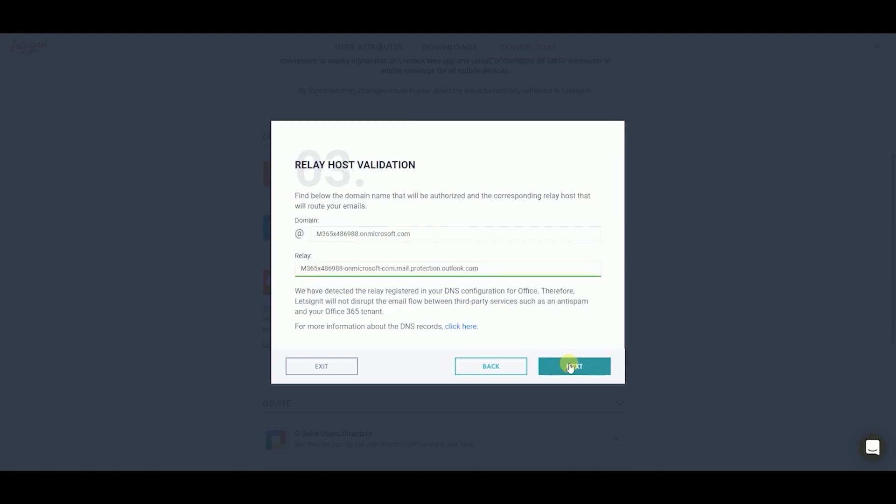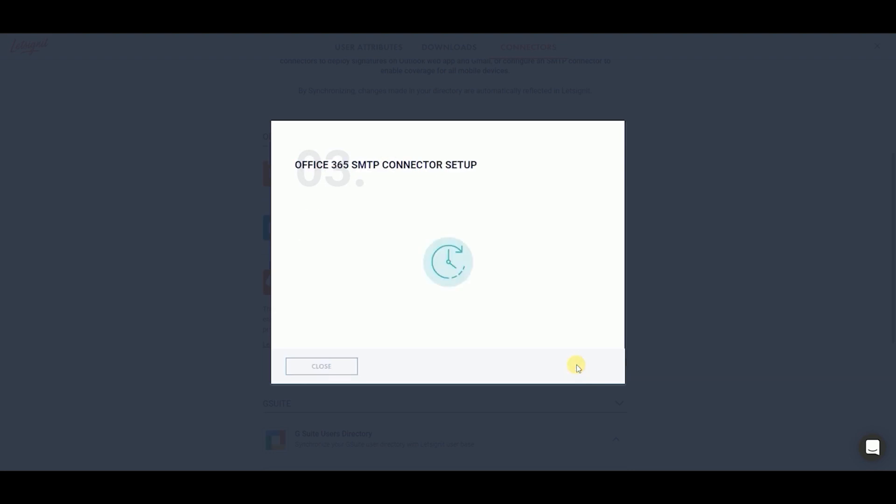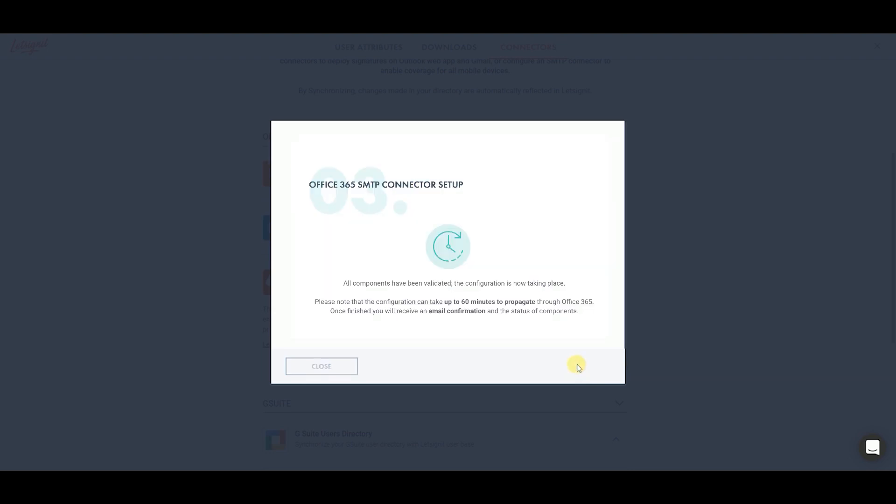Let's Sign It will propose the relay that appears in the DNS configuration for Office 365. Click Next. Now, all you have to do is wait for Office to finish setting up the SMTP connector. You can click Close.